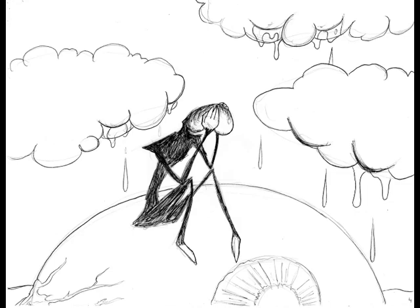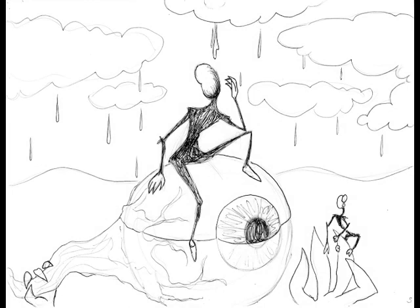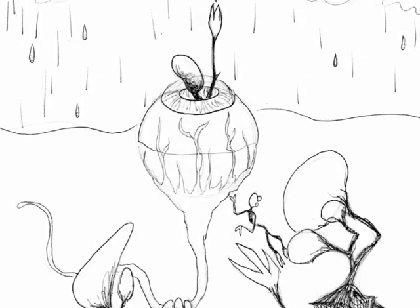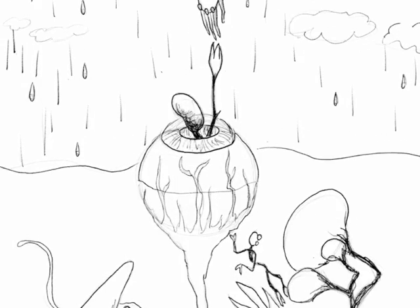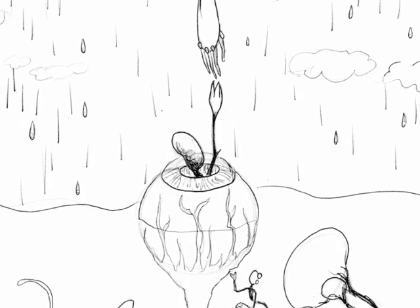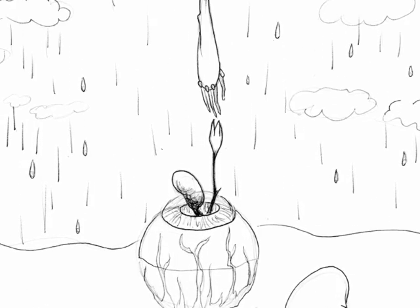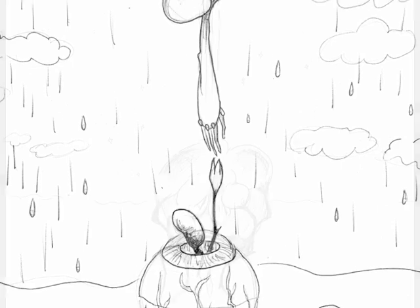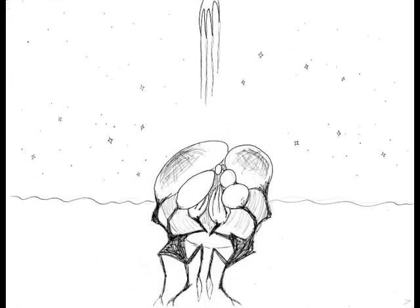Then can I drown an eye unused to flow, for precious friends hid in death's dateless night, and weep afresh love's long since cancelled woe, and moan the expense of many a vanished sight.